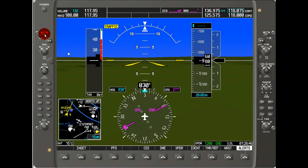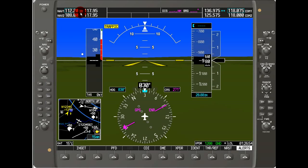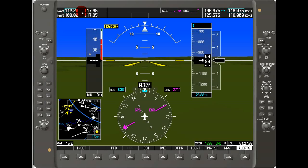If we press the knob inward, we'll see the box has the letters ID — that's so you can tune and identify, and it'll allow you to listen in. If you hit the button again, it goes back to the double arrow, which will allow you to swap frequencies.